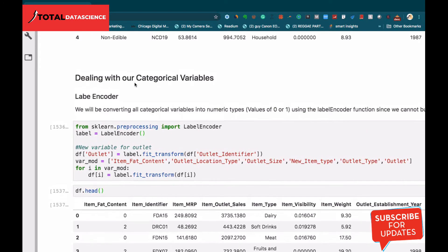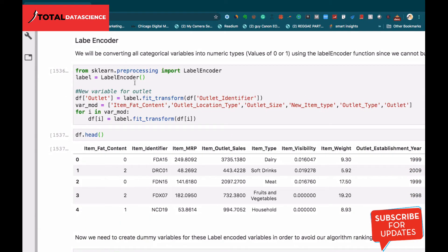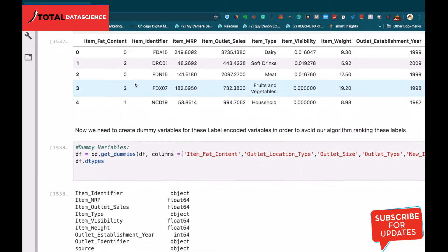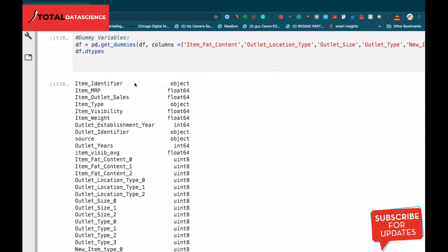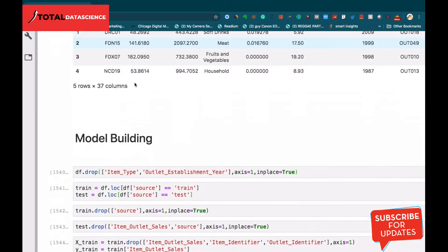We also consider dealing with various categorical variables in our dataset using the label encoder and also the get dummies function.